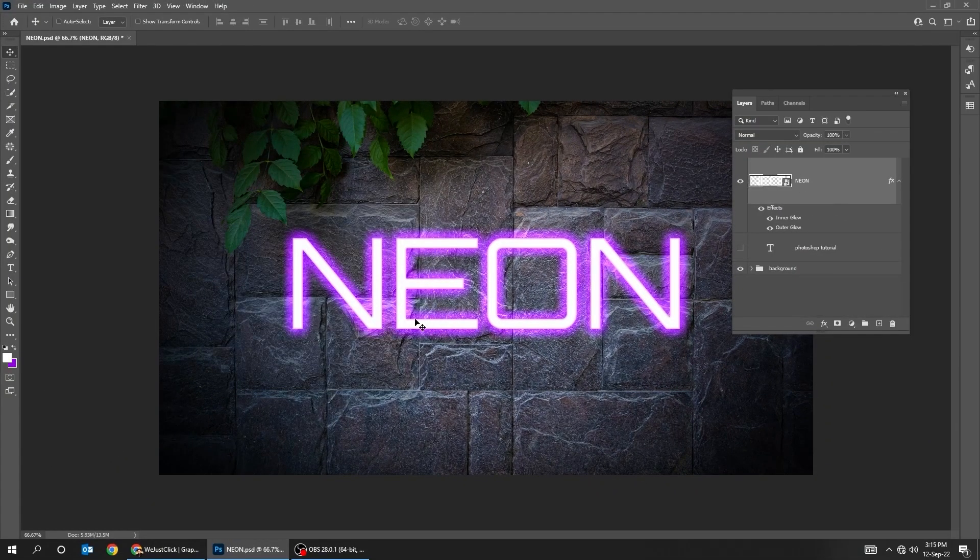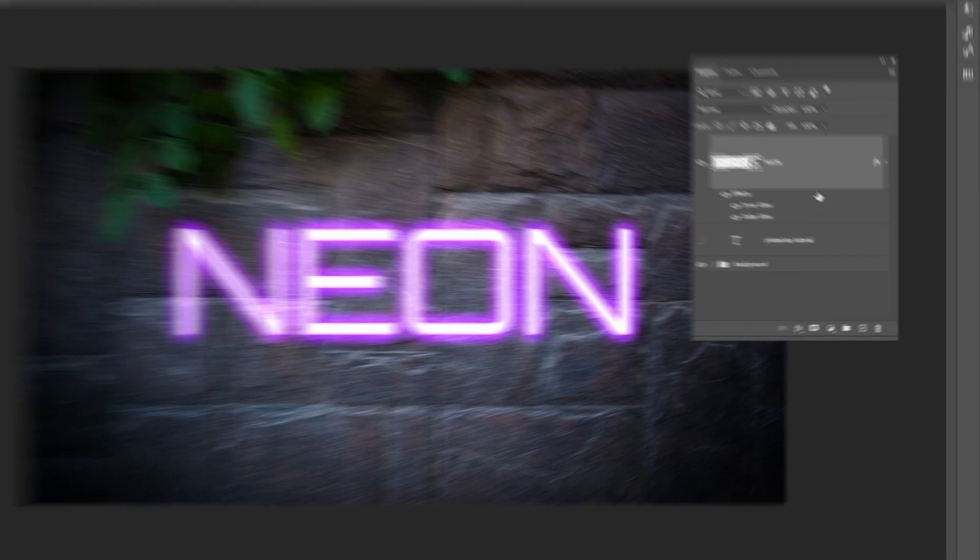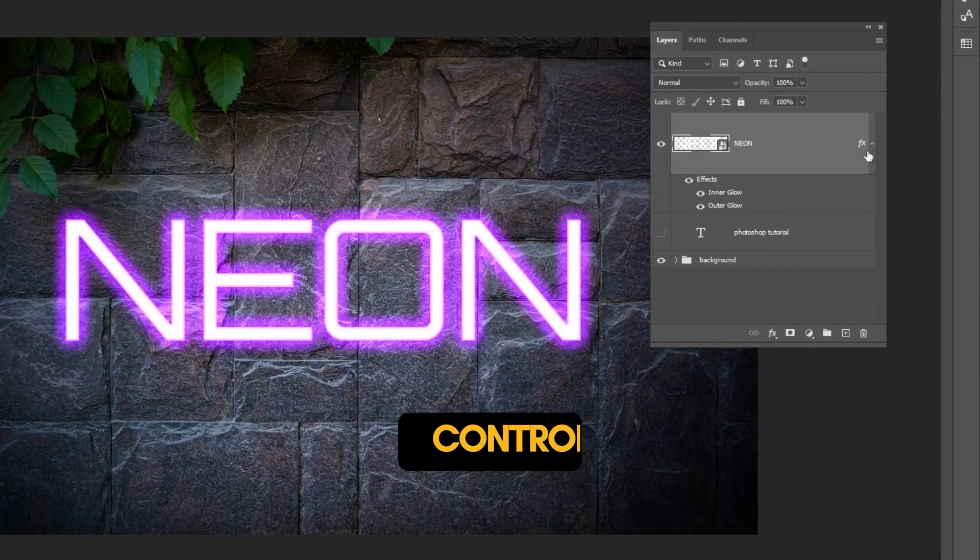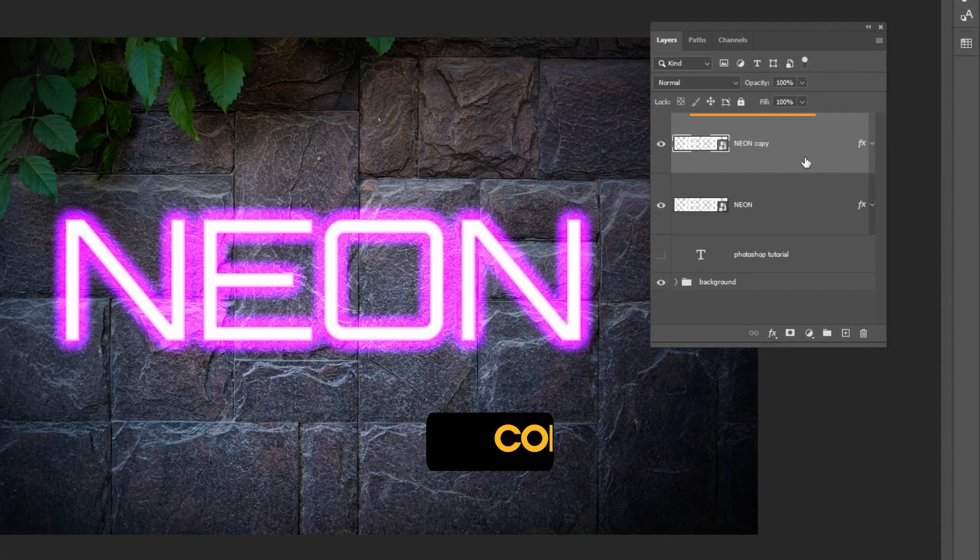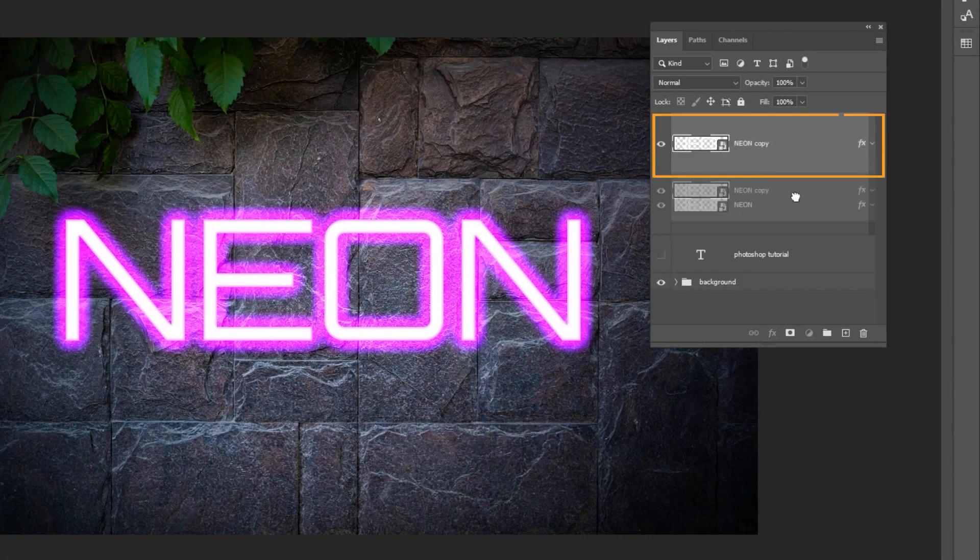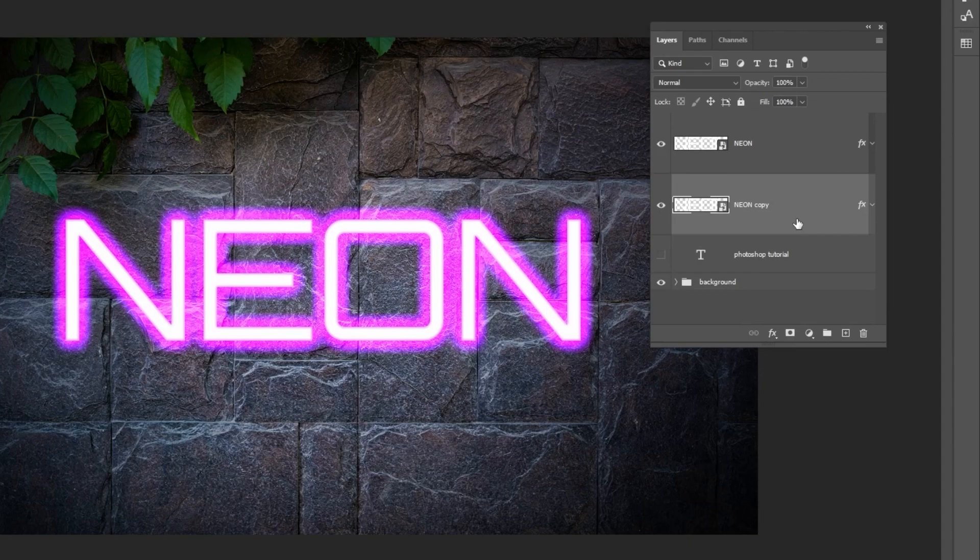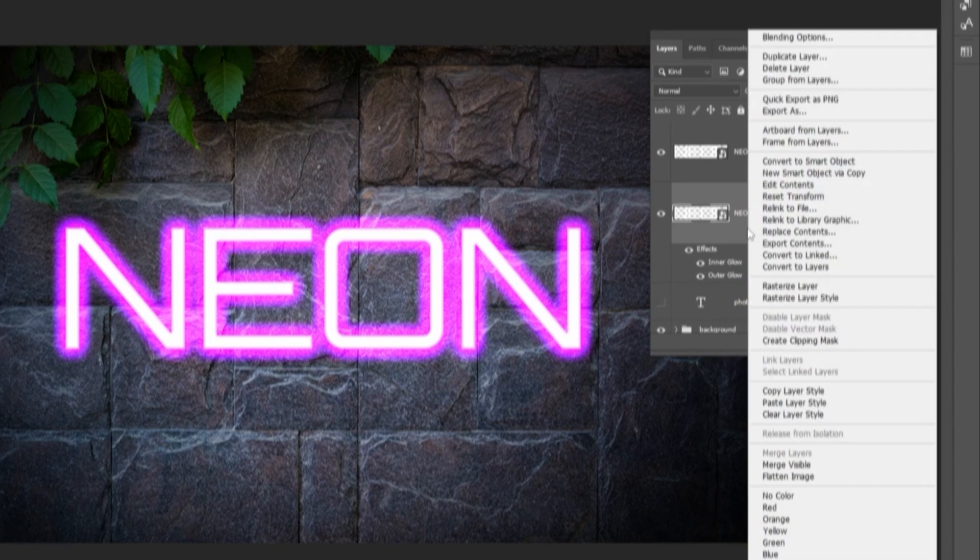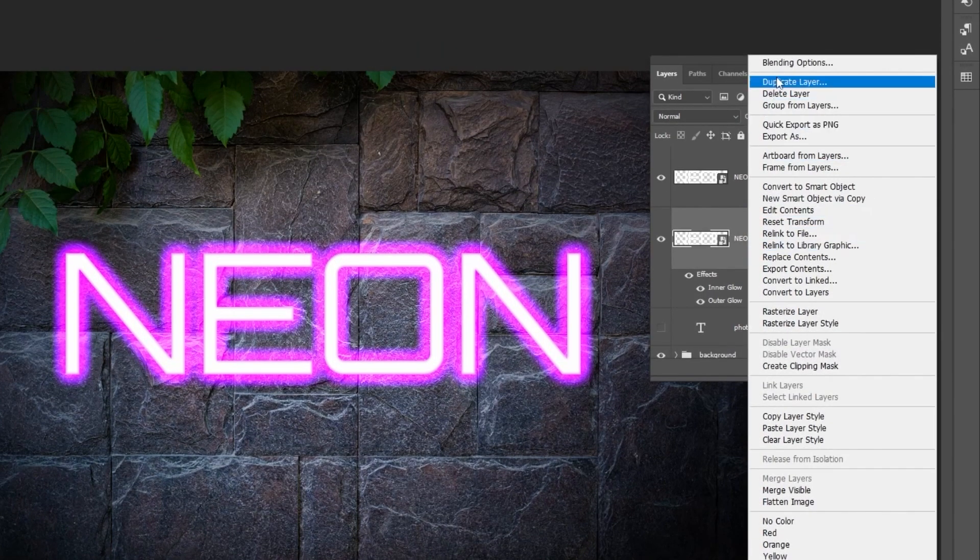Now duplicate this text layer by pressing Ctrl-J. Drag it down. Right-click and choose Blending Options.